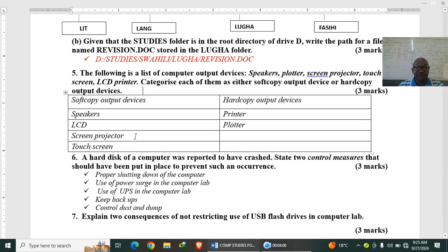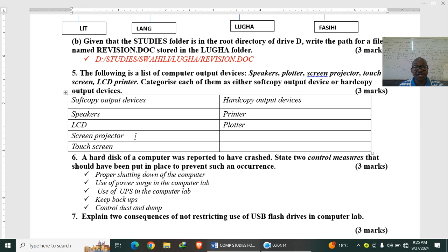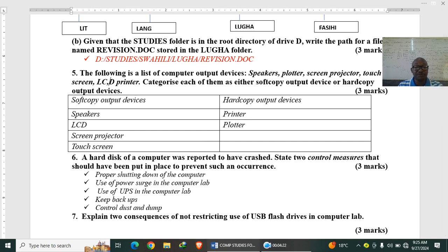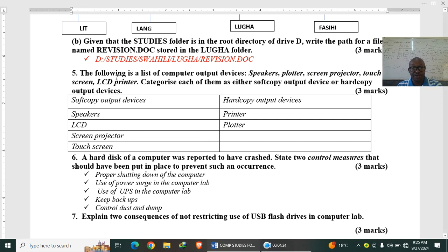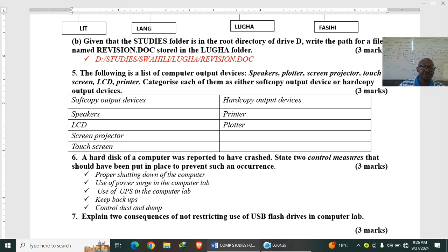The following is a list of computer output devices: speakers, plotter, screen projector, touch screen, LCD printer. Then we have LCD, here there is a comma, sorry, there is a comma here. LCD, LCD, and then printer.